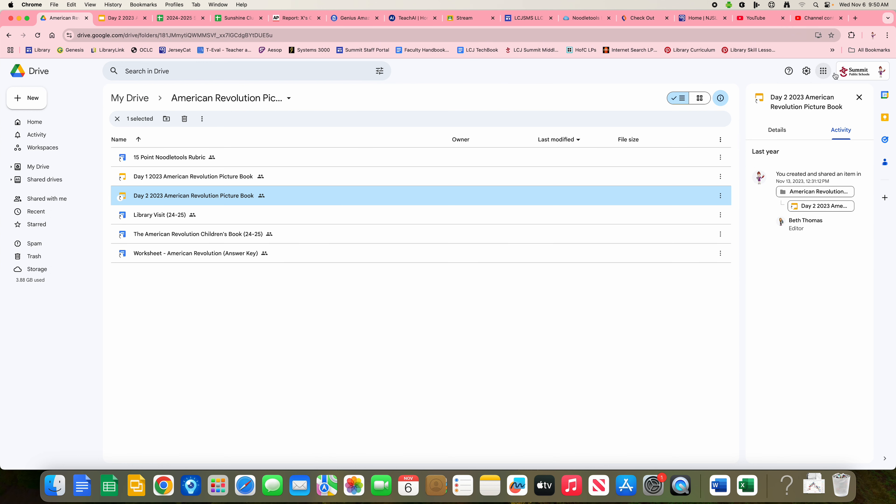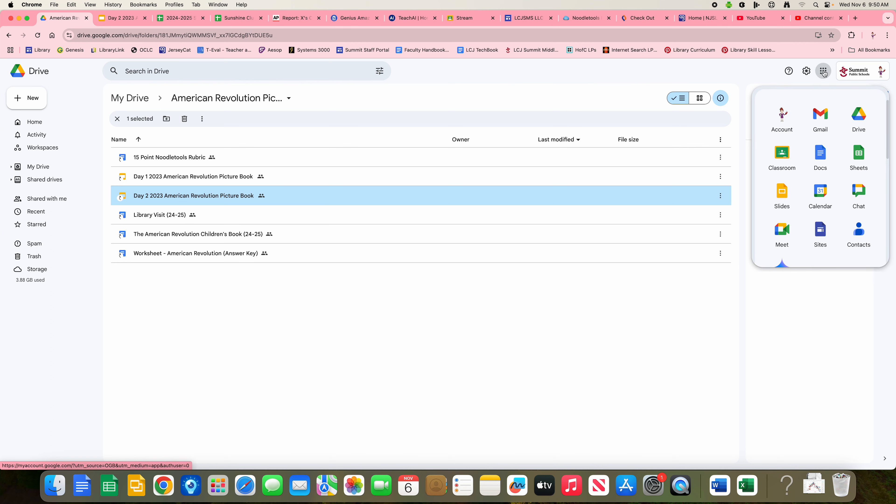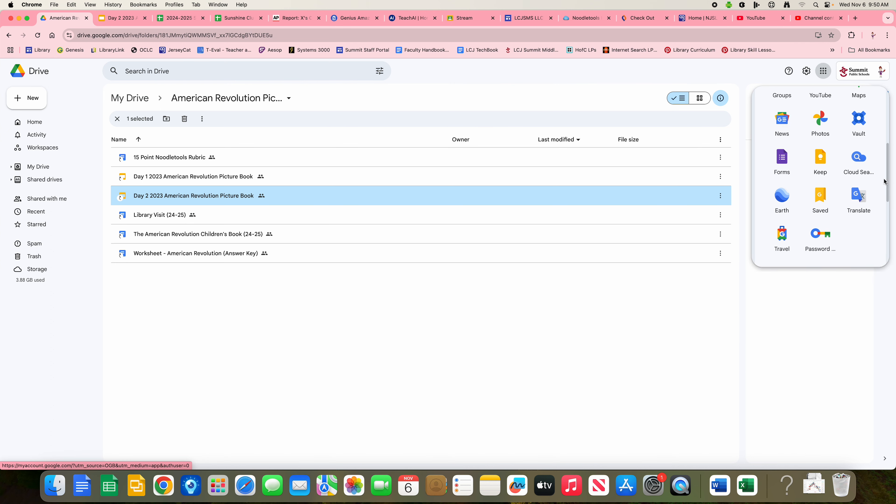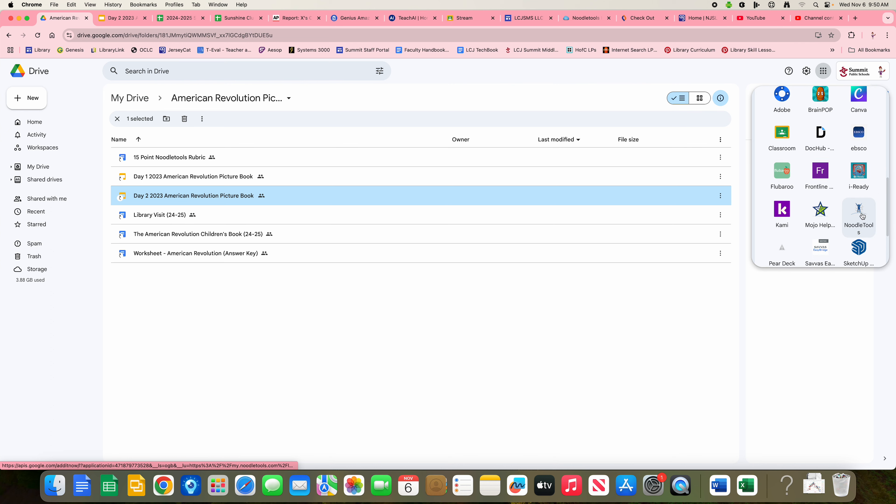You can come over here to your waffle menu. If you scroll down a bit, you will find the NoodleTools link here.